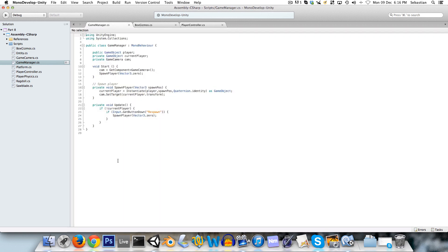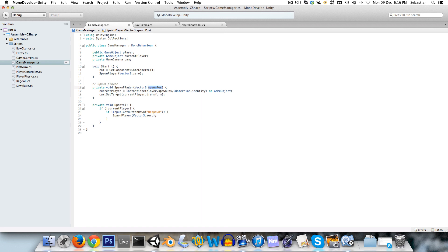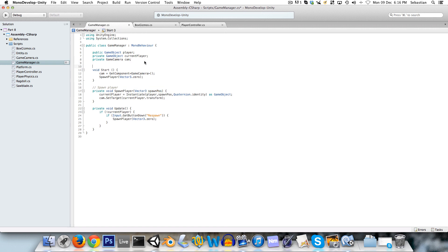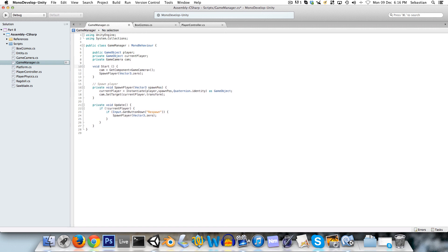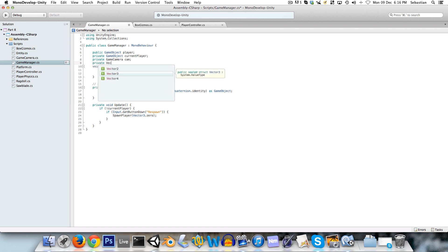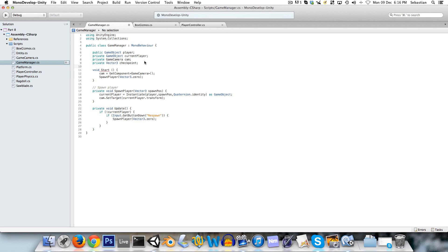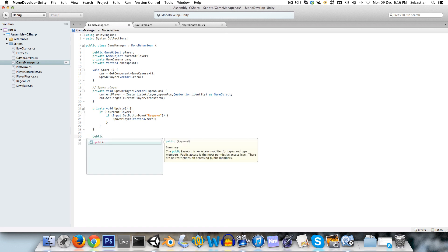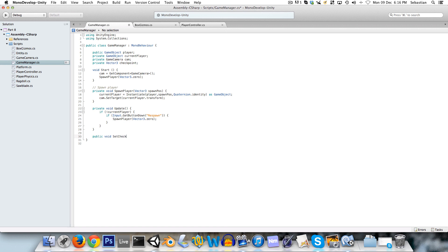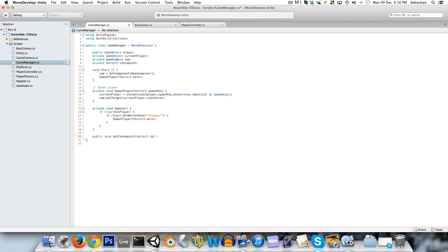If you remember from part 7, in our game manager, we've got a spawn position being passed into spawn player. And we can just create now a private vector3 called checkpoint, and we'll create a public void set checkpoint, which of course takes in a vector3, and here we can just set checkpoint to the vector3 that's passed in.